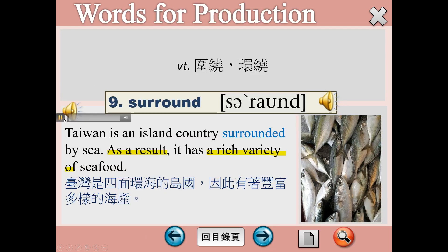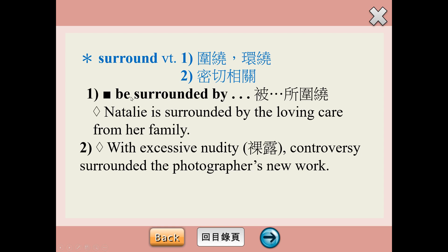Surround動詞，圍繞。Taiwan is an island country surrounded by sea. As a result, it has a rich variety of seafood. 台灣是一個周遭被海洋環繞的島嶼，所以這裡要用被動語態。As a result沒有加of的情況之下用豆點隔開，它是一個轉折語，是一個副詞片語，表示因此的意思，等同於thus或者是therefore。A variety of本身就有各式各樣的意思，rich在這裡是豐富的，所以有豐富多樣的海產。Be surrounded by的用法就是被點點點所圍繞，另外surround還有一個非常特別的意思，叫做密切相關。